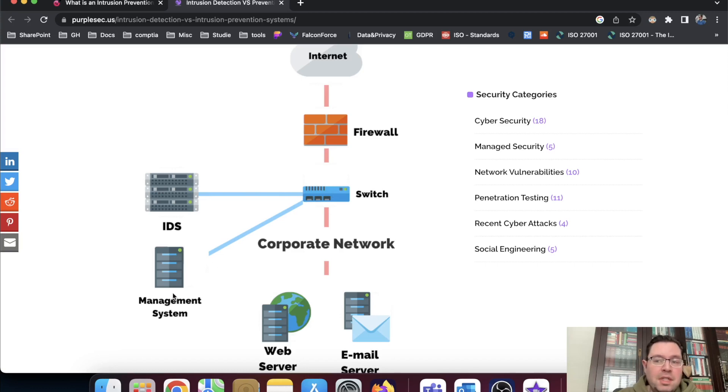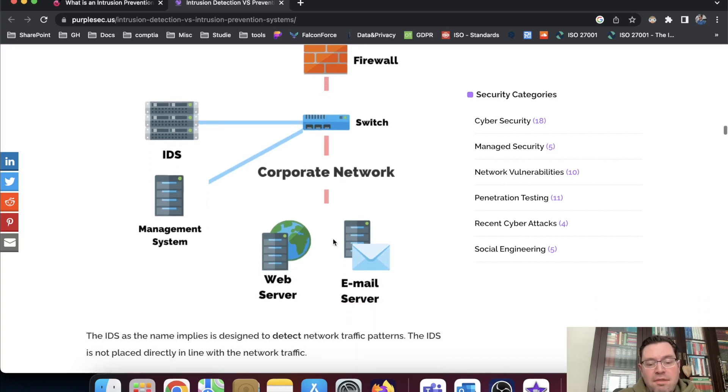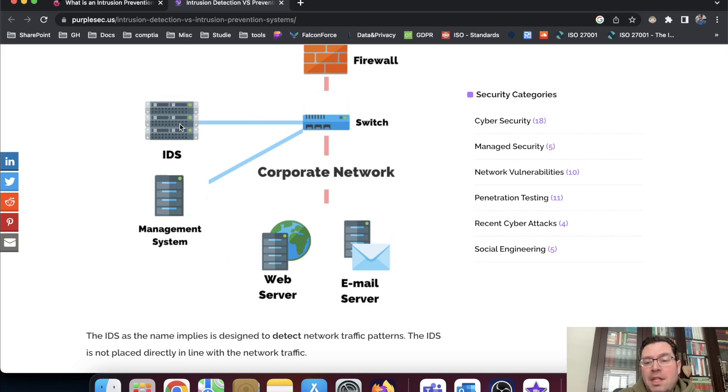For instance, a security operation center has access to this management system just to check what's going on in the network. And when this all checks out, then you have access to the web server, mail server, all the trusted sources basically on the network.